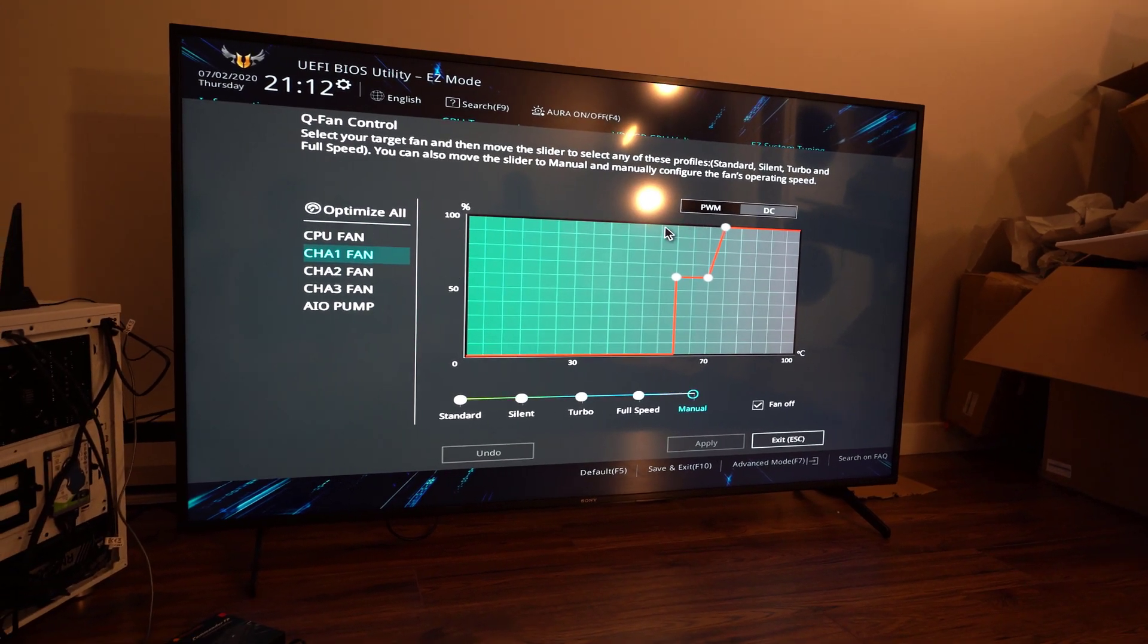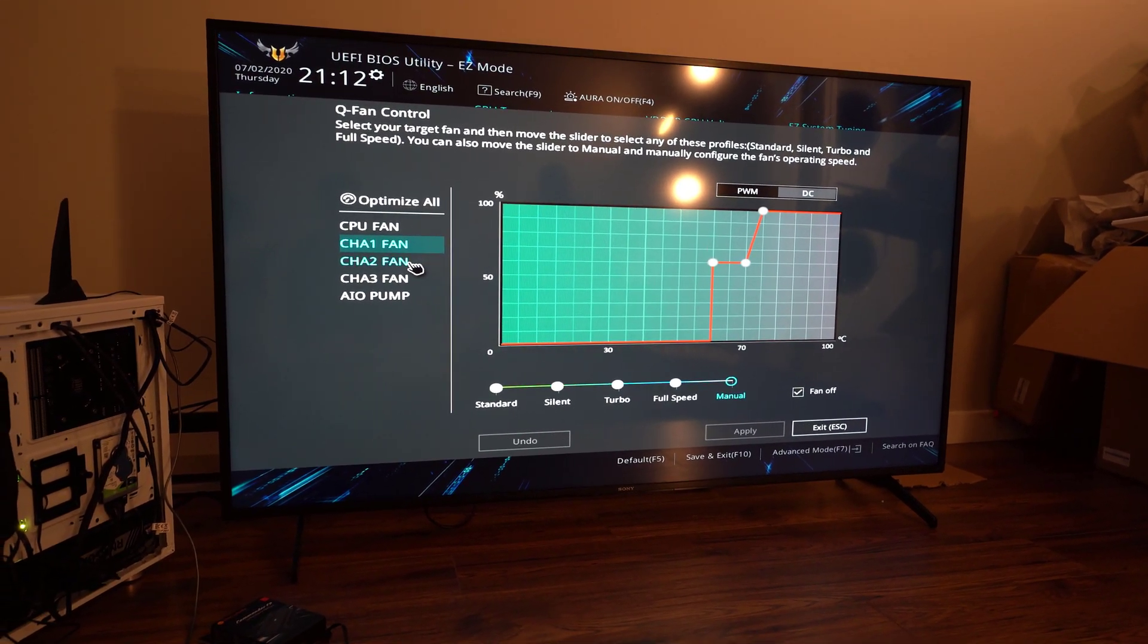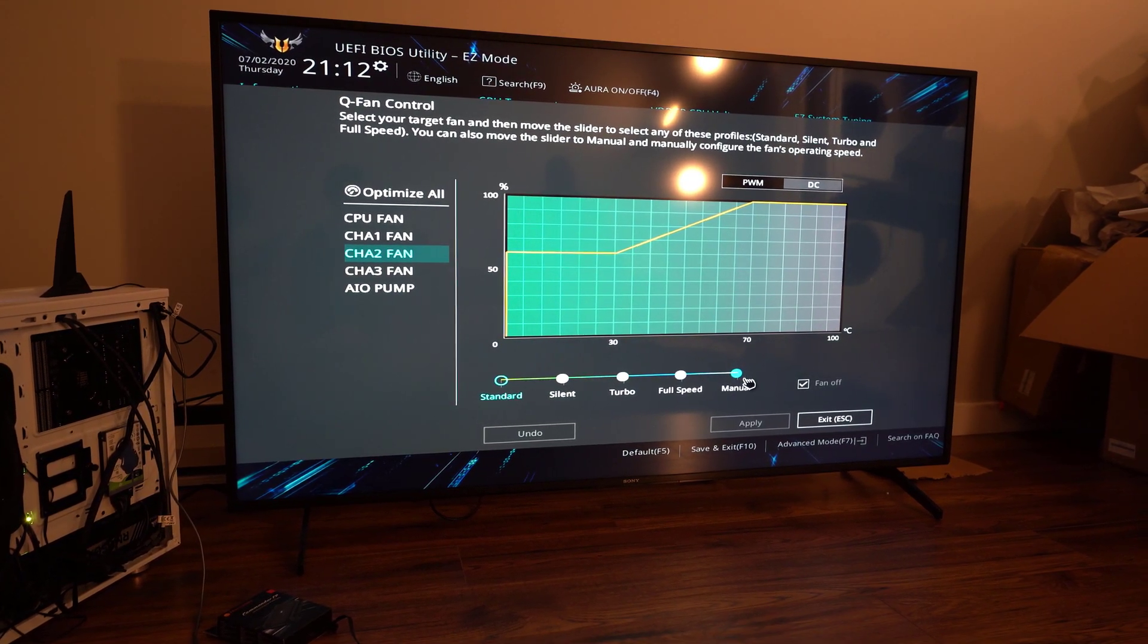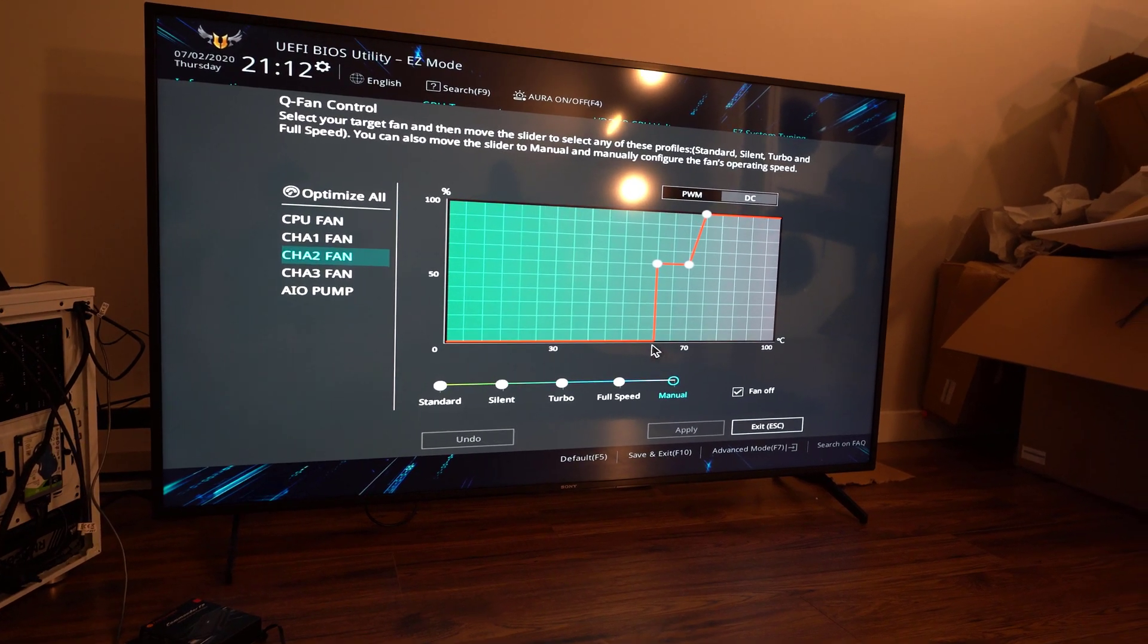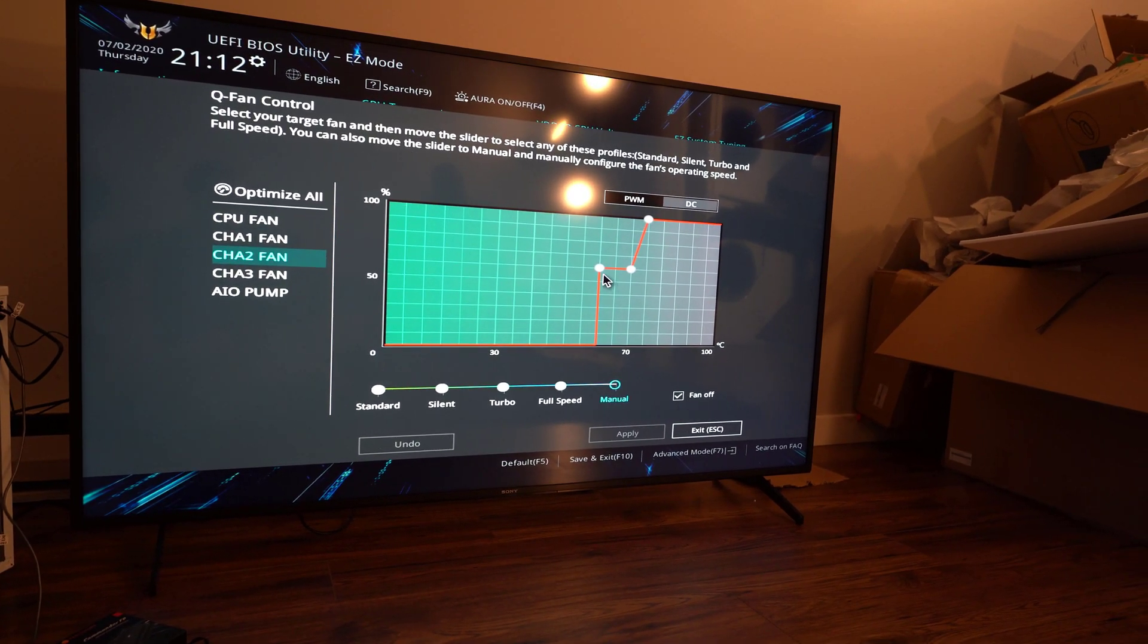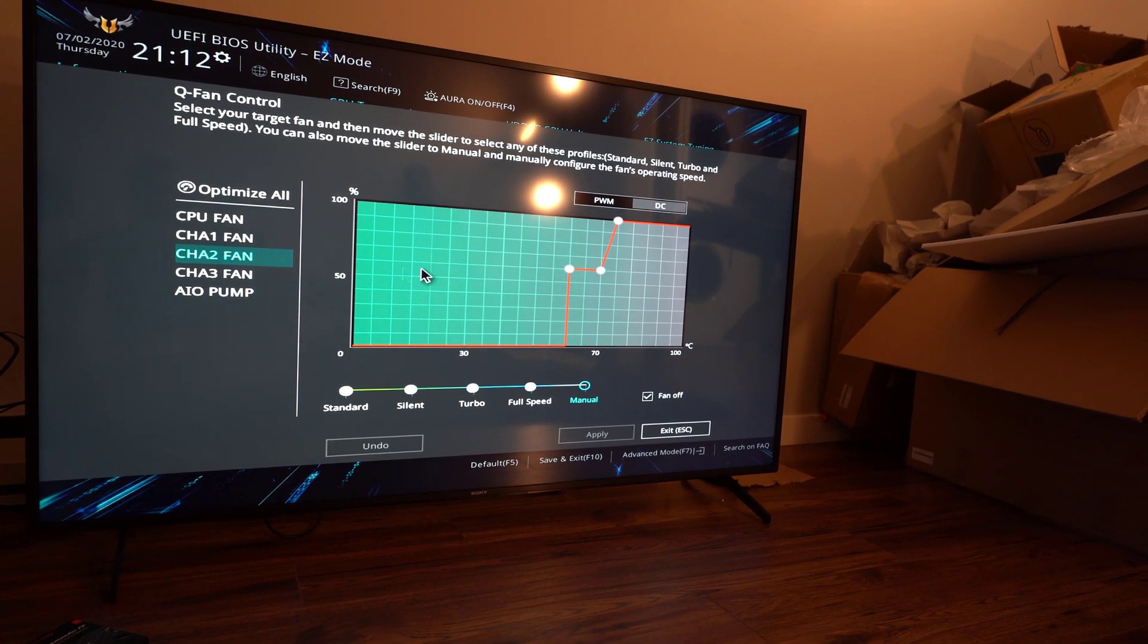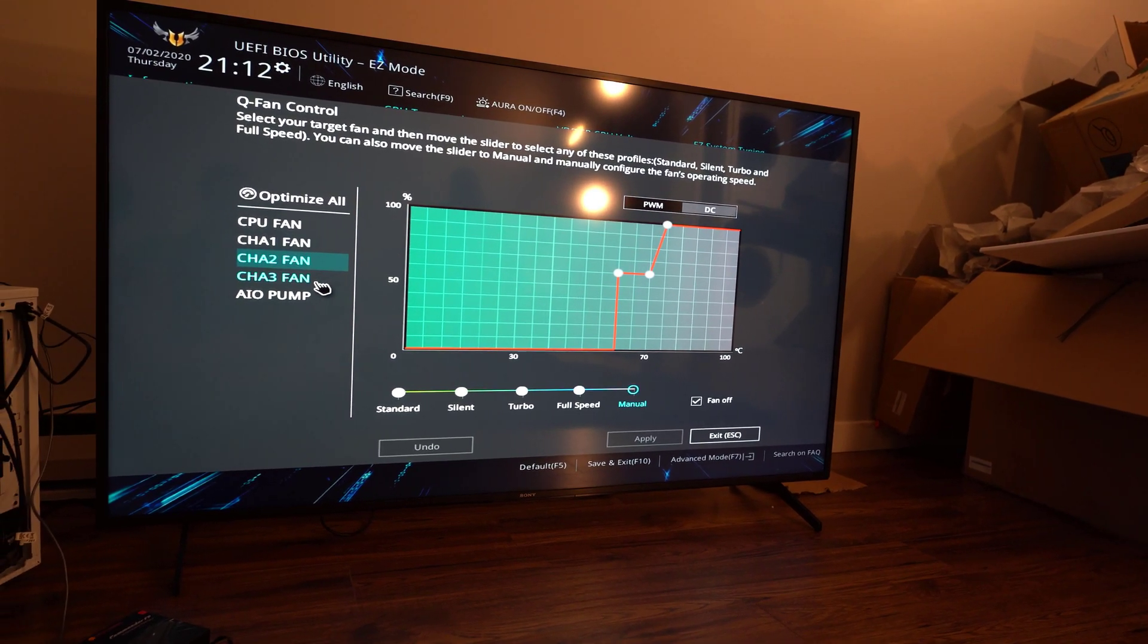Now I'm just going to move on to chassis fan number 2. And it's going to be set at the same thing. Just going to move it from standard to manual mode. And again, 0 RPM once it gets up to 60 degrees Celsius. And then, yeah, I'm going to now adjust it for number 3 of chassis fan.